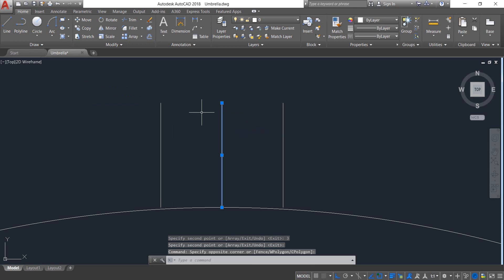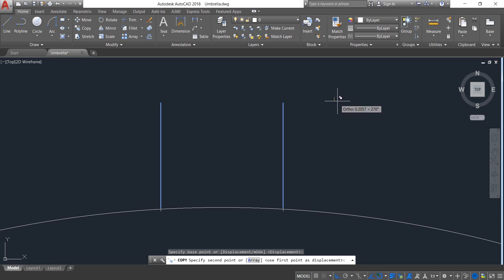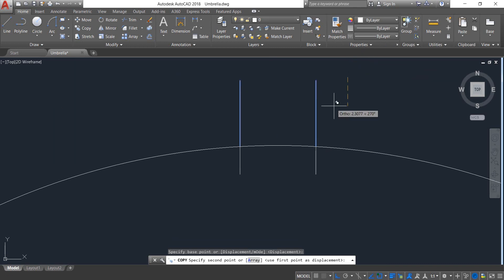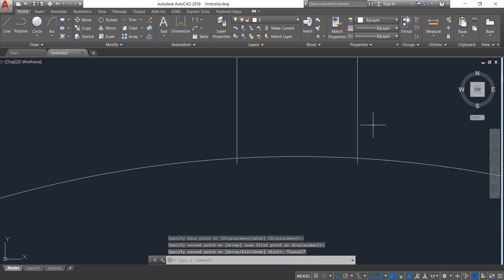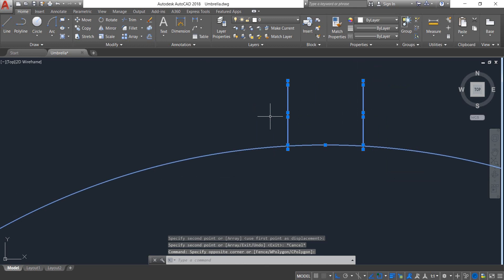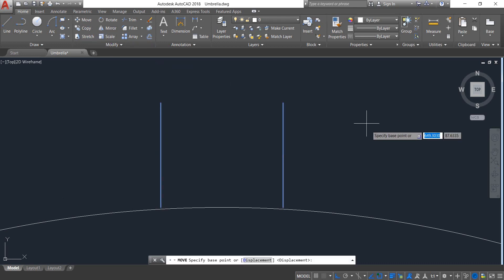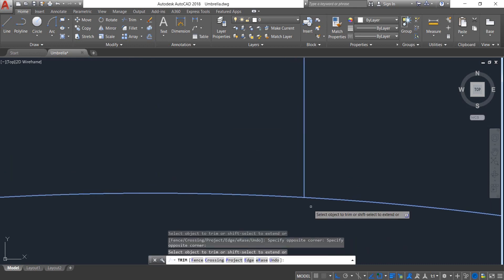Now select this one and delete it. Select these two, click on Copy, and move to touch. Select Move and move in this direction. Now select Trim and trim the extra portions.